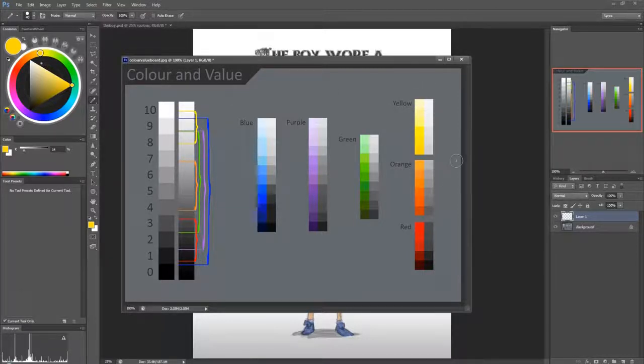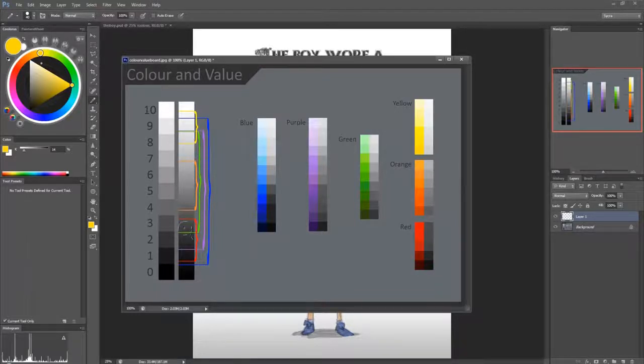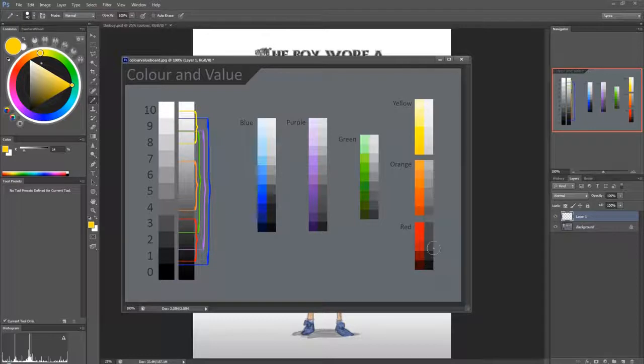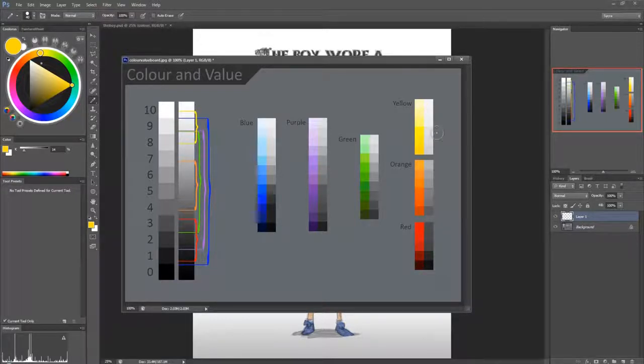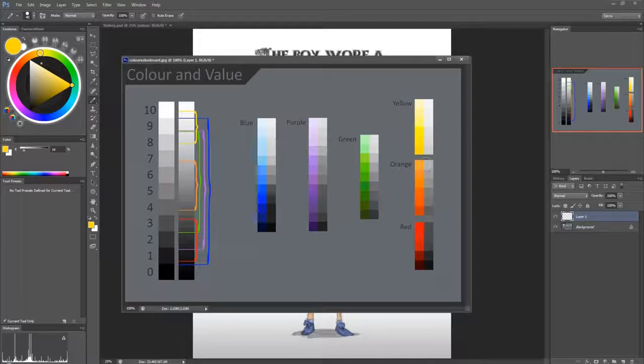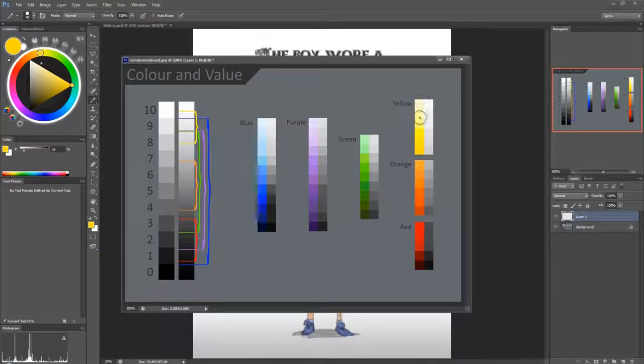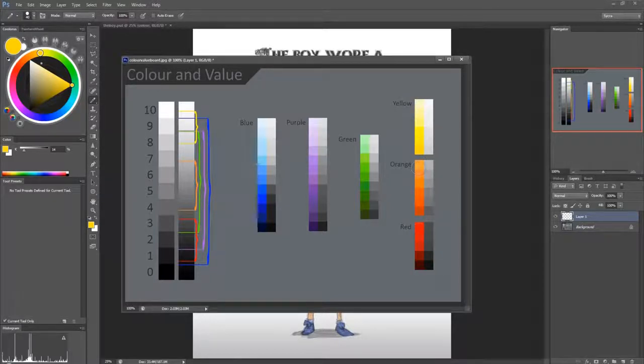Now, by contrast, red is a very low range. So the value of red is very dark compared to the value of yellow. Orange is kind of in the middle and I arranged it this way because it's kind of like it goes yellow to orange to red almost by value.